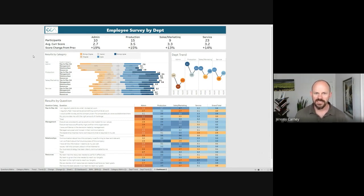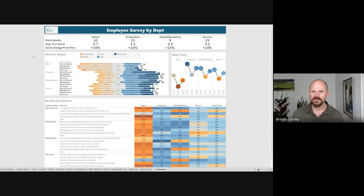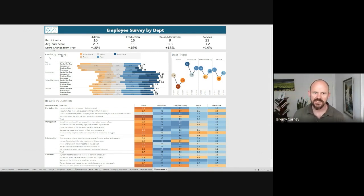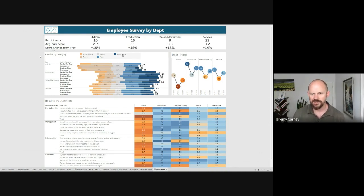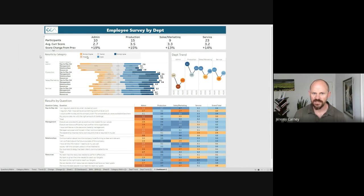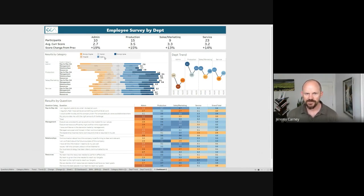You might have heard on the last video, but for the scoring and how that works is we're asking people a series of statements and asking them to give their response. On the good side they can show strongly agree, on the negative side strongly disagree. Strongly agree scores a five, disagree scores a one, and everything in between would be the two, three, and four.